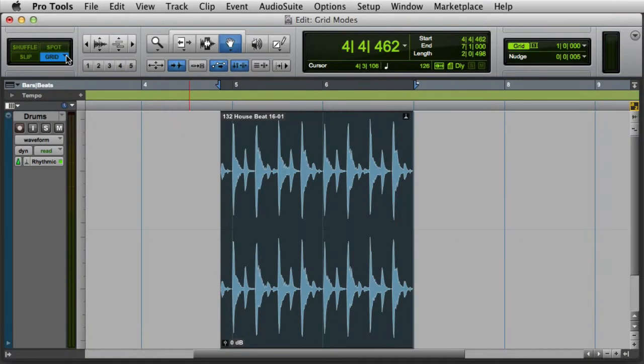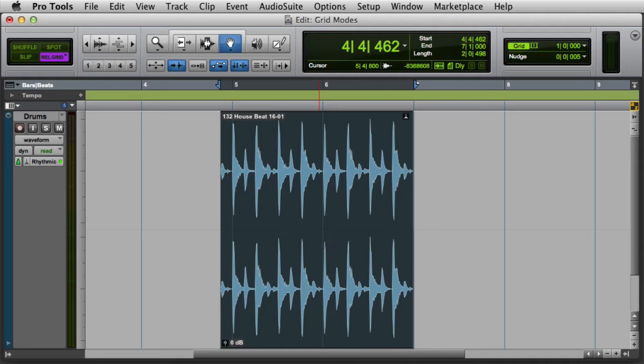On the other hand, if I switch to relative grid mode and drag the clip to a new location on the track, the clip will be moved in intervals based on the grid setting, but the slight offset from the grid will be preserved.